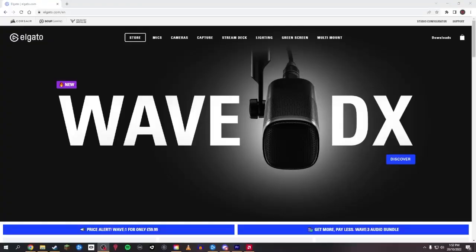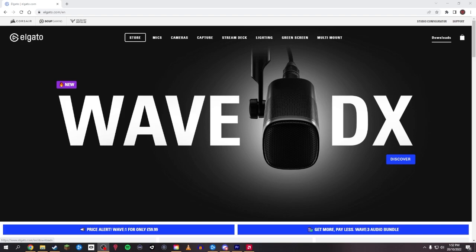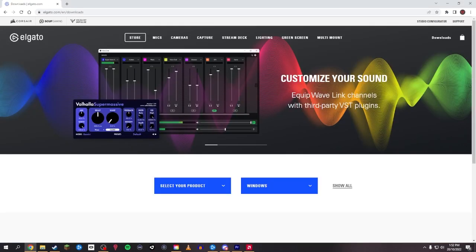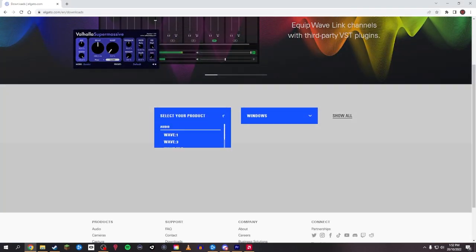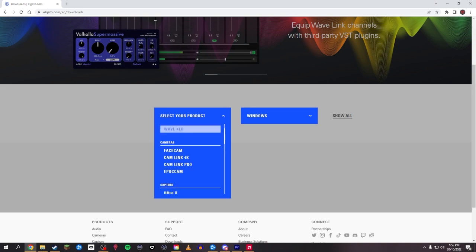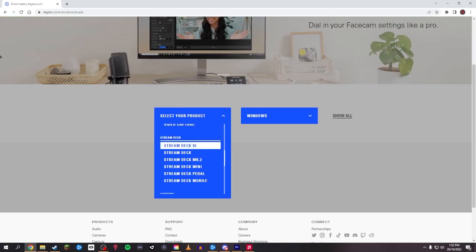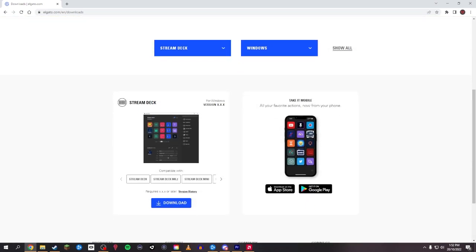So to get the Stream Deck software once you've purchased your Stream Deck, all you want to do is go to the downloads page and you select your product. It doesn't matter which one you select of the Stream Deck, all the software works for any of them, because you can add multiple Stream Decks to your PC and you can flick between editing different ones.